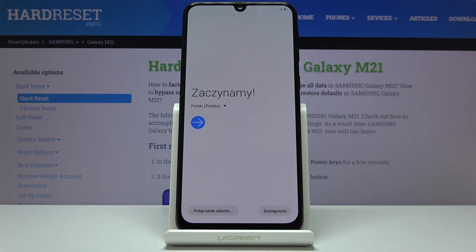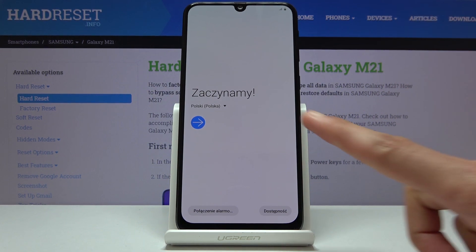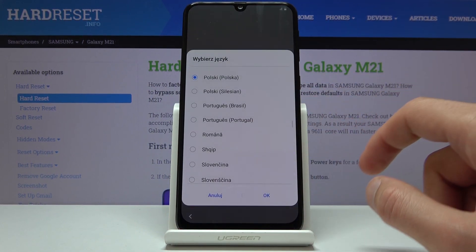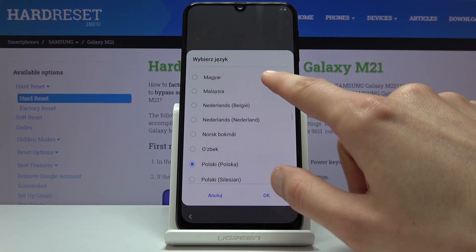Welcome. This is a Samsung Galaxy M21 and today I'll show you how to set up the device. When you boot it up for the first time you'll be presented with the language select screen right here, so let's choose our language.